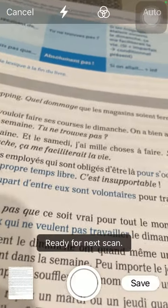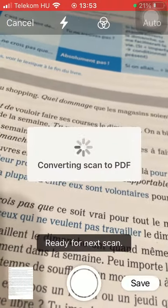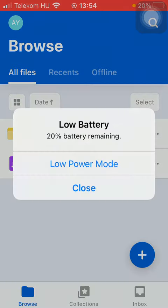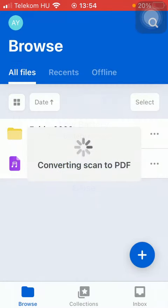After that you should tap on the save button. As you can see your scan is being converted into a PDF file, it might take a few seconds.